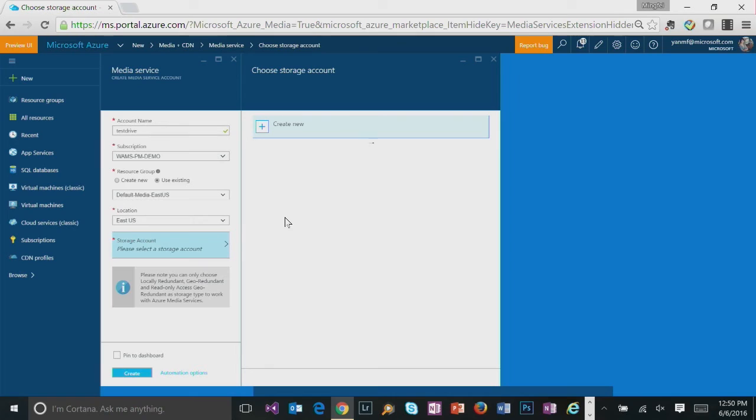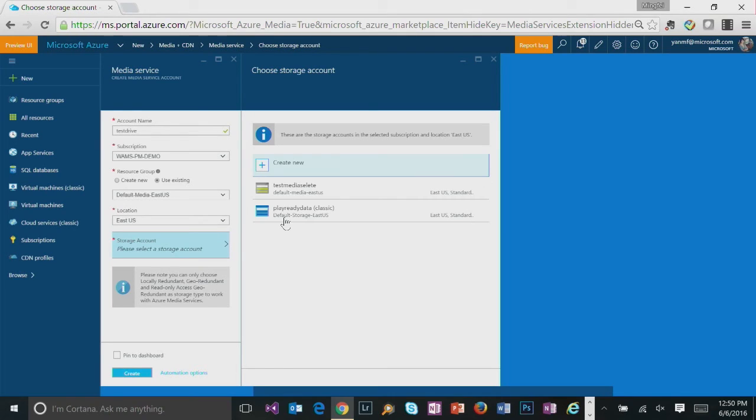And attach a storage account to your Azure Media Services account. Please note that you can only choose locally redundant, geo-redundant, or read only access geo-redundant as storage type to work with Azure Media Services.